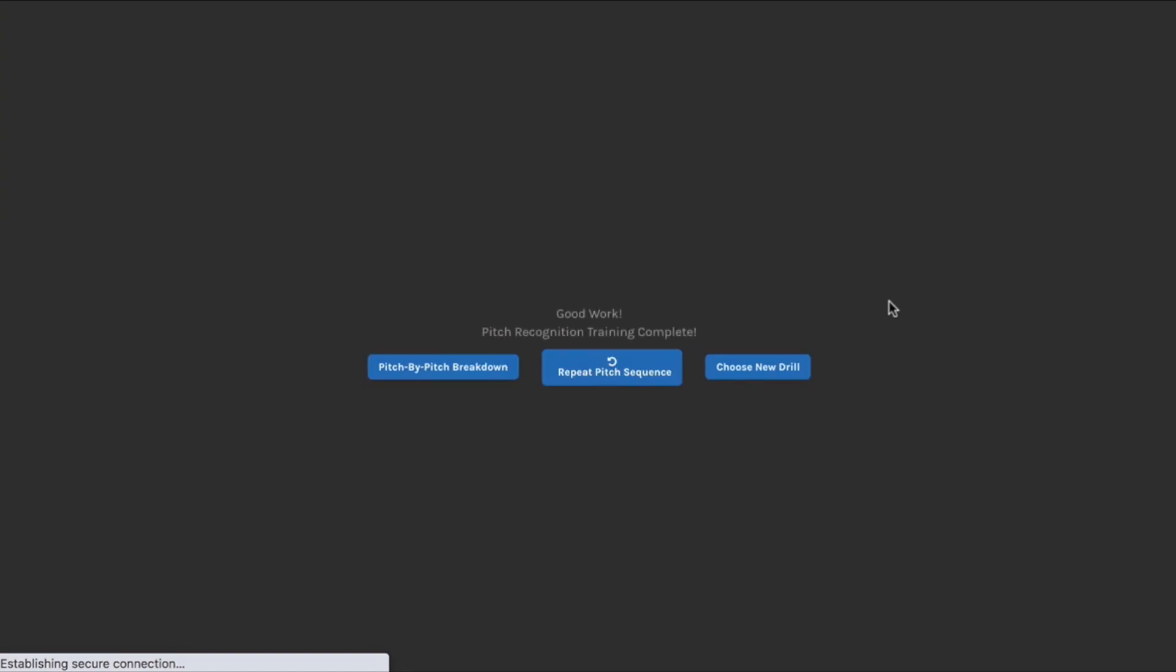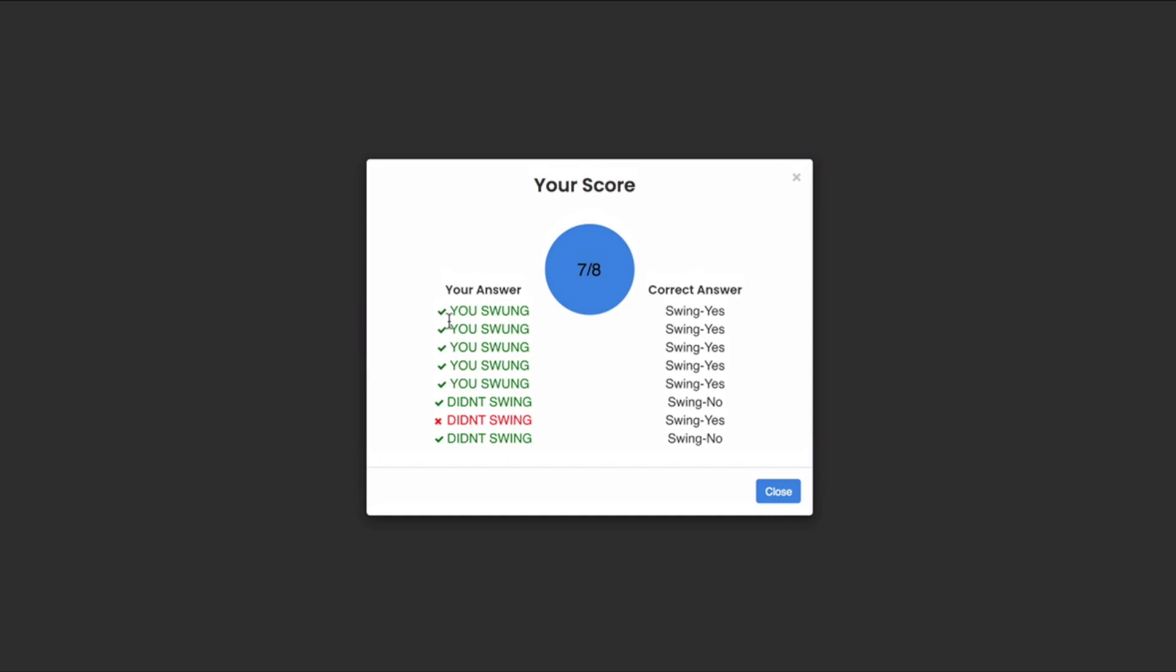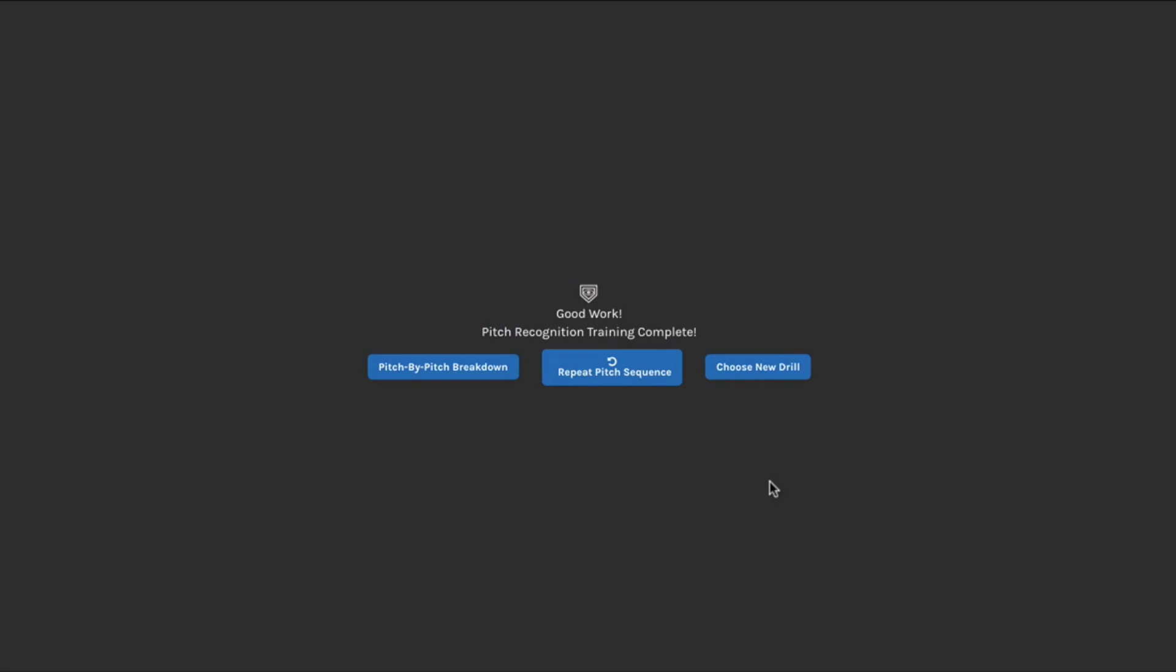And then like the other pitch recognition training drills, you're going to get a chance to look at your pitch-by-pitch breakdown. You can see the ones that I got right, the ones that I got wrong. I got 7 out of 8, which is not bad.